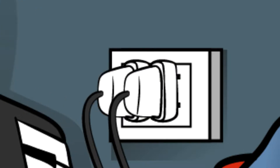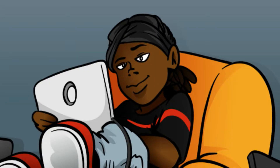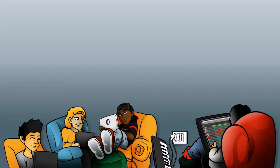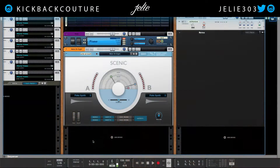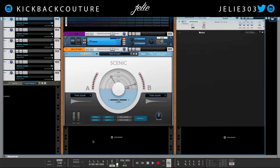What up everybody, it's your girl July from Kickback Couture. Sorry that you cannot see me today — my webcam is trash so I have to get a new one. But we'll do this with or without it.